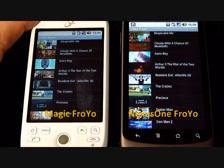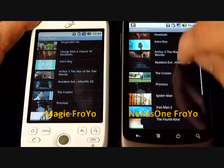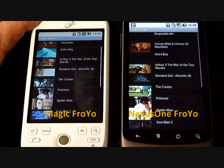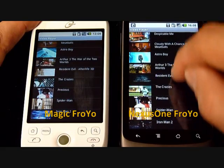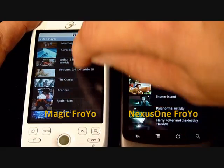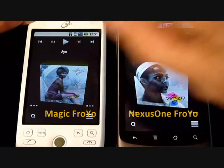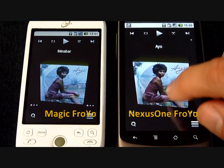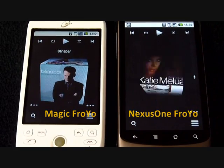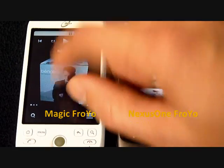The video speaks for itself. With the Nexus, the video thumbnails are fast and the interface is very responsive. With the Magic, the refresh rate is very low, the user interface is frozen, almost unusable. About the music player, as you can see, the Nexus One is running the application very smoothly. On the other side, the Magic has some major difficulties running the application correctly.